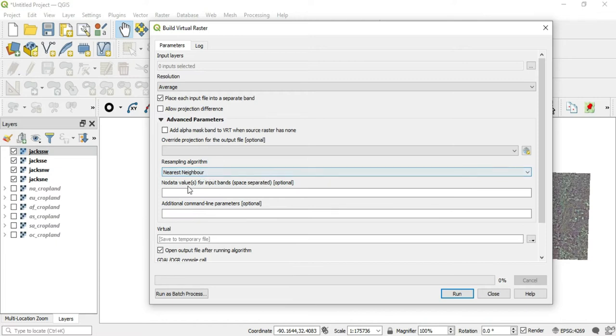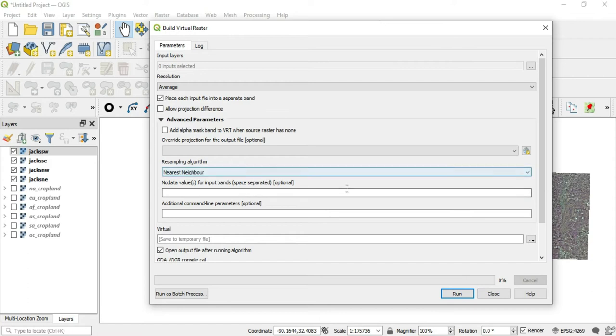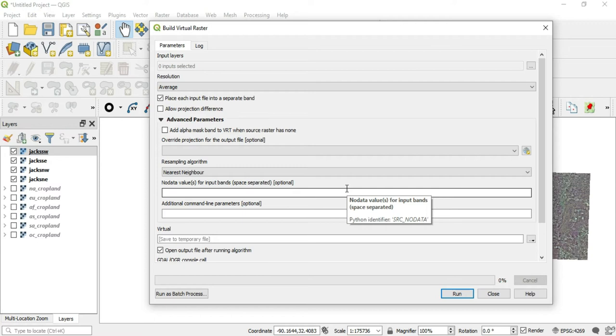The other thing is the no data values for input bands. And you can just put a space in between each one that you want. The no data is a necessary part of a raster image. And you can actually manipulate the no data values with the raster calculator, which gives me an idea about another video.